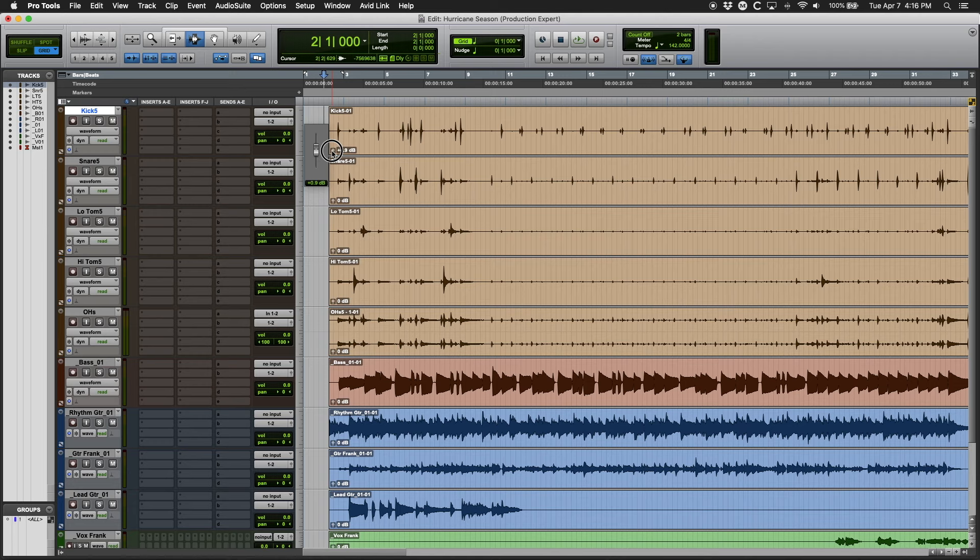Then I'll adjust each track's gain using the clip gain fader in the lower part of the waveform display. Your DAW may look different or have different shortcuts, but most DAWs these days do have some form of clip gain control.